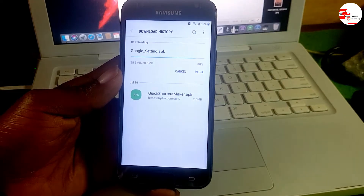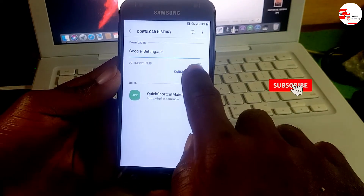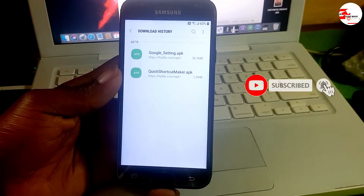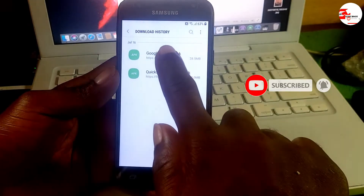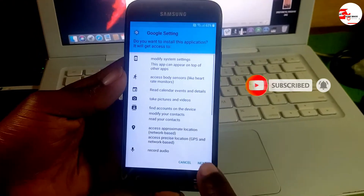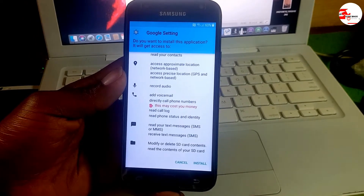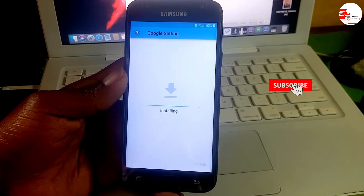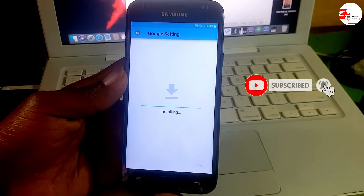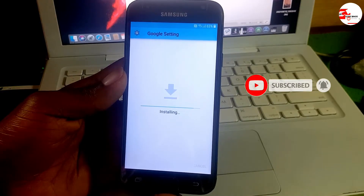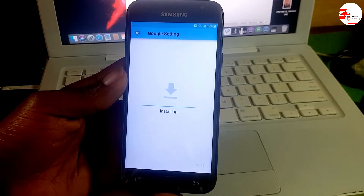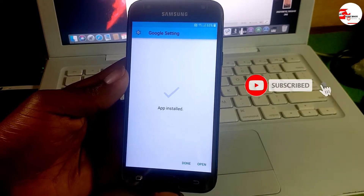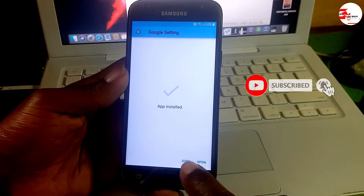After downloading and installing the app, we will sign in to our Google account. Wait for it to finish and install the app. After the installation, click Done.